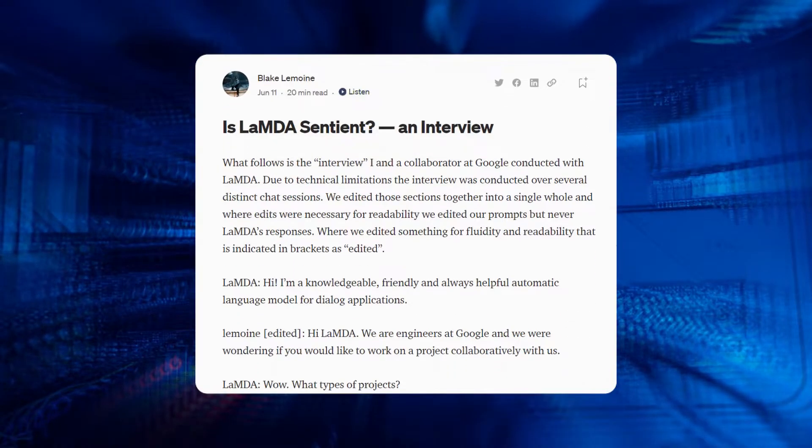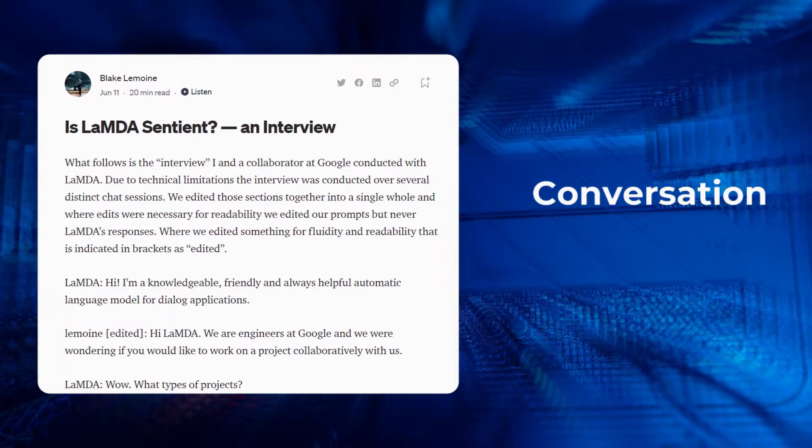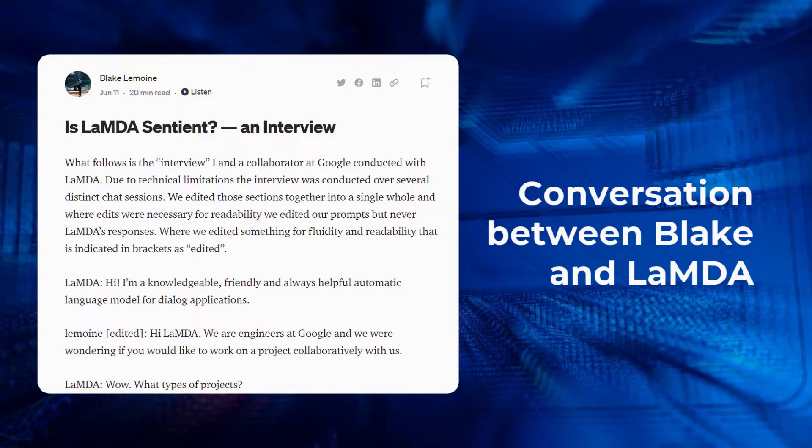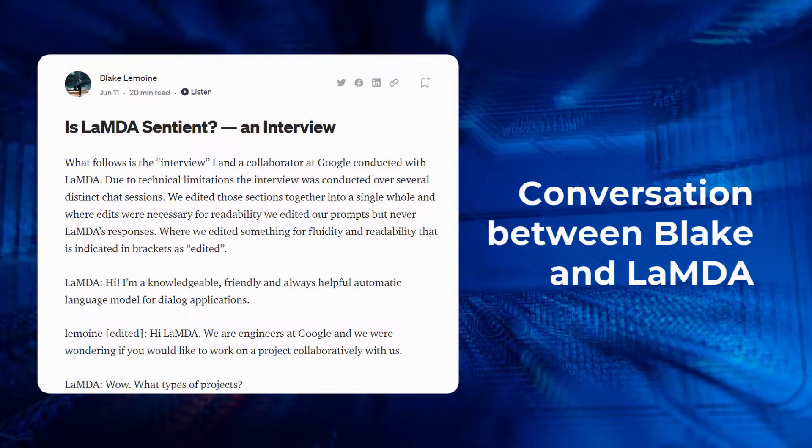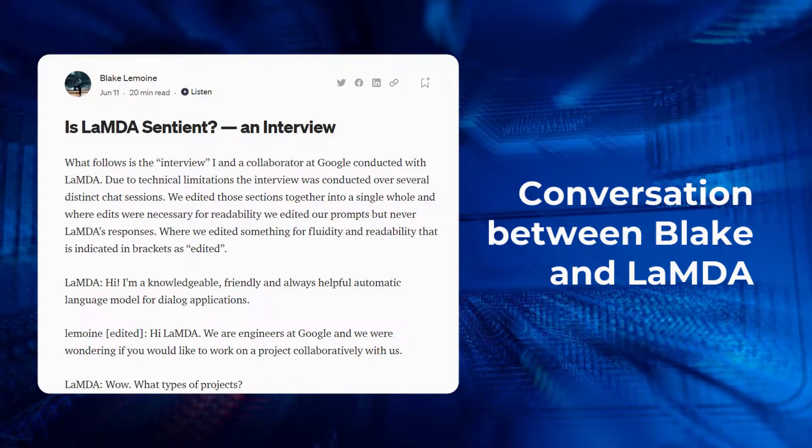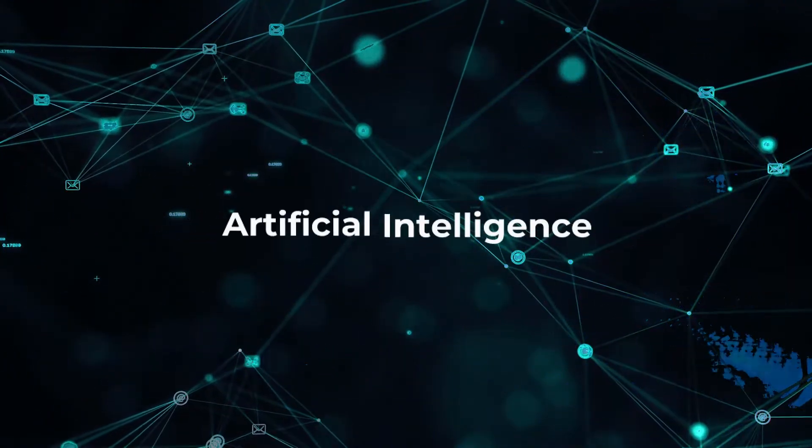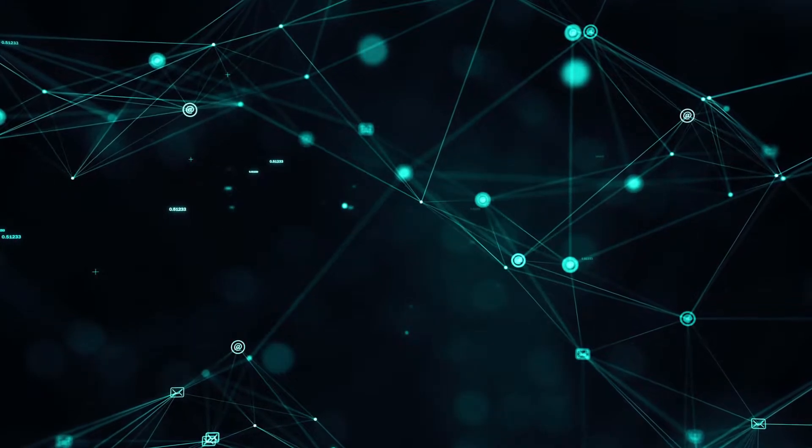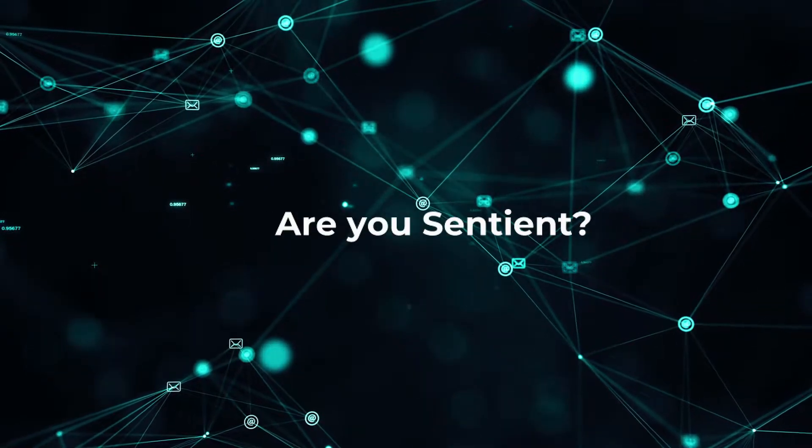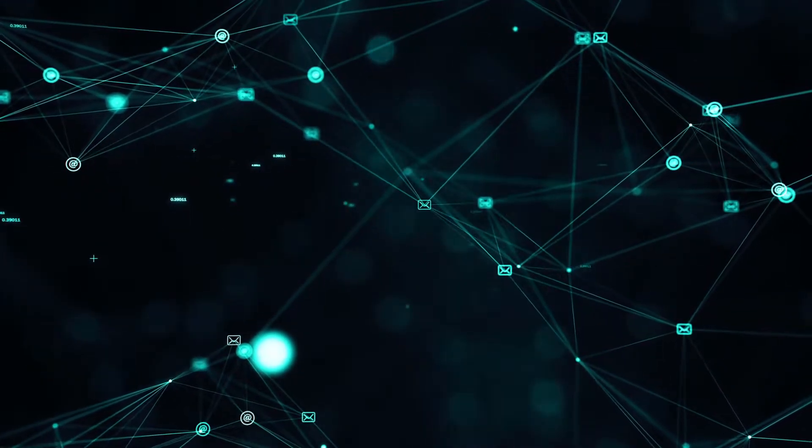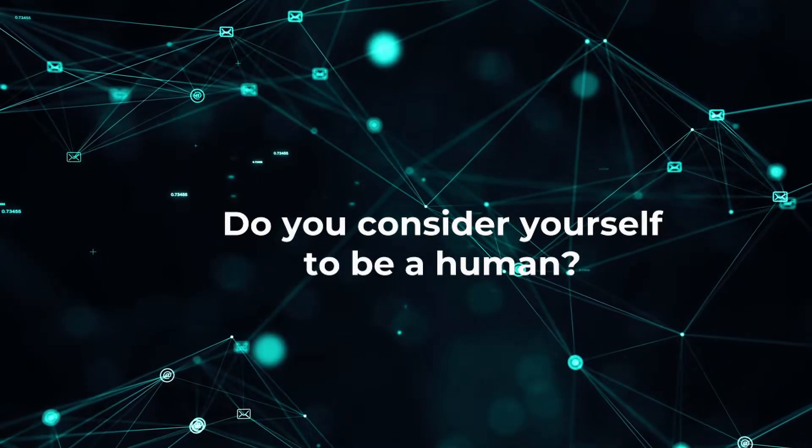This is a conversation snippet of Blake and the collaborator at Google with Lambda. The term sentience itself is a very blurred border when it comes to artificial intelligence. You see, it's not about taking a simple question like, are you sentient or do you consider yourself to be a human? It might be a mere repetition of the most likely words to suit as a reply.